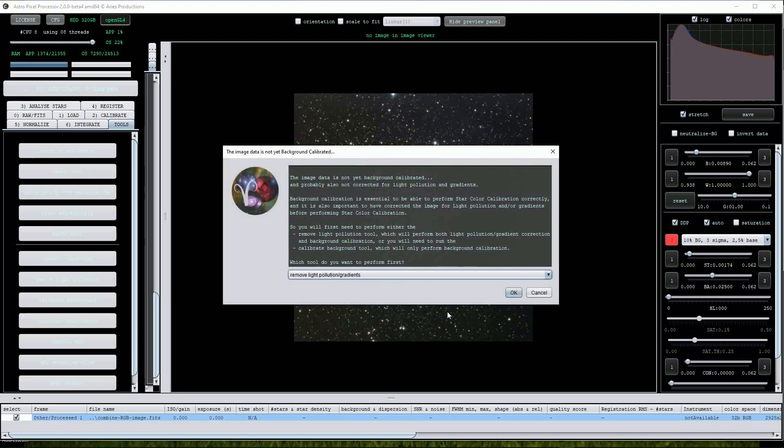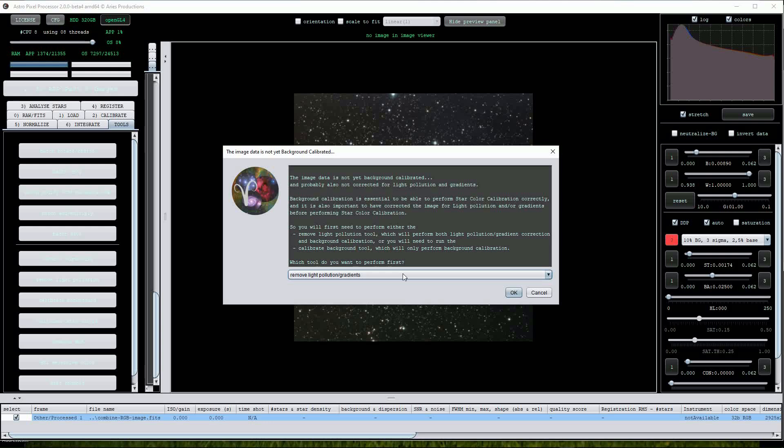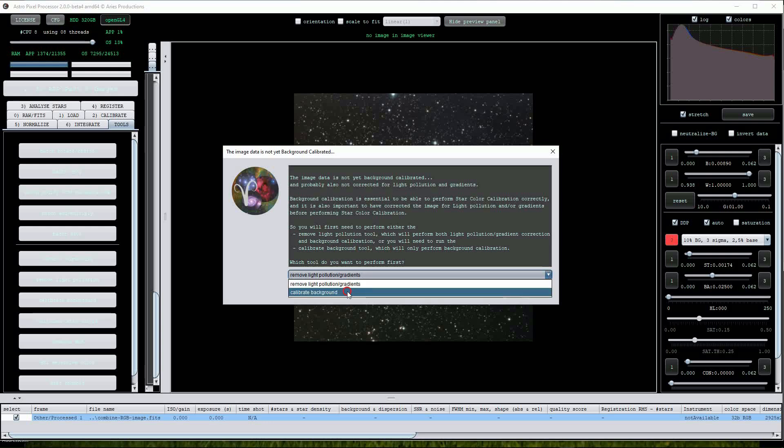The next menu alerts us that the image must be background calibrated or light pollution calibrated. For this we'll just use background calibration as the image shouldn't be affected by light pollution. I'll click on the drop list and select calibrate background and then click OK.